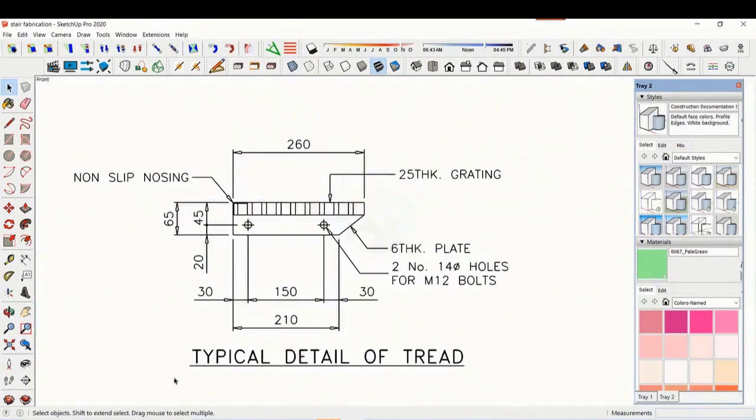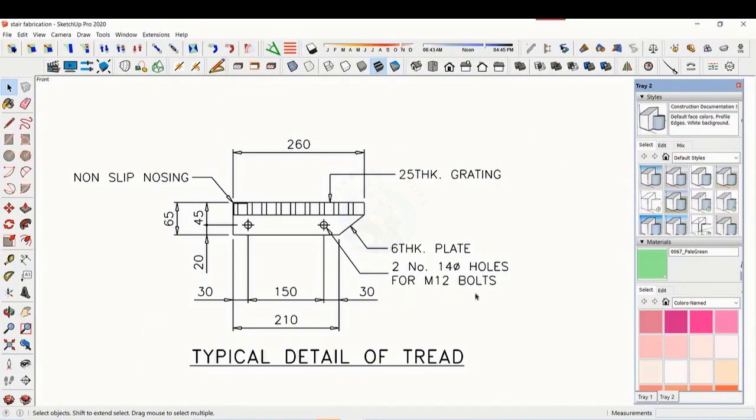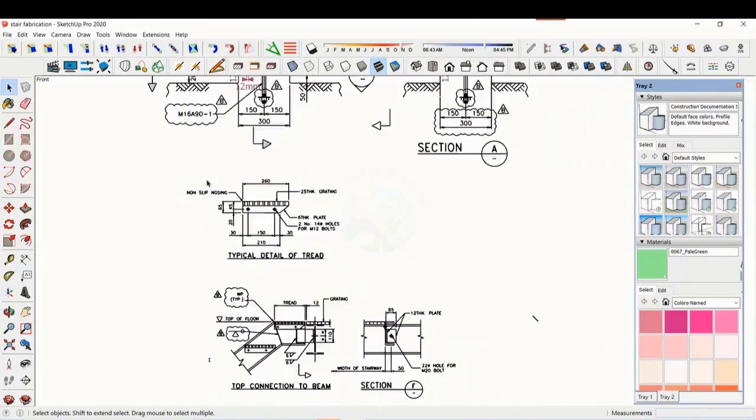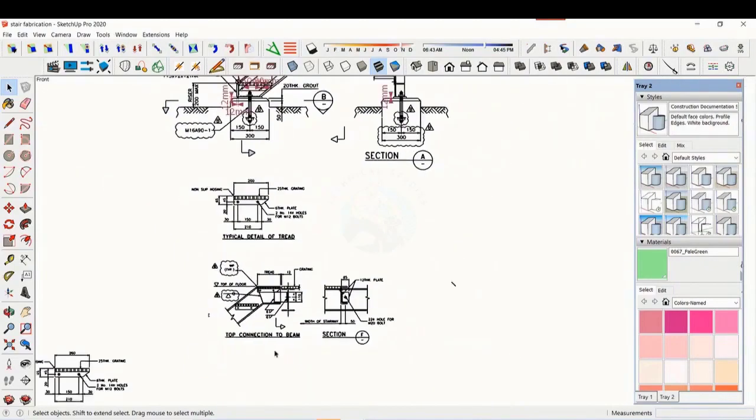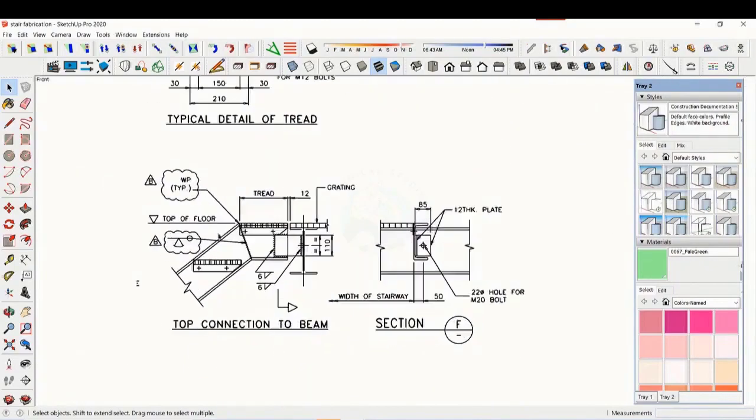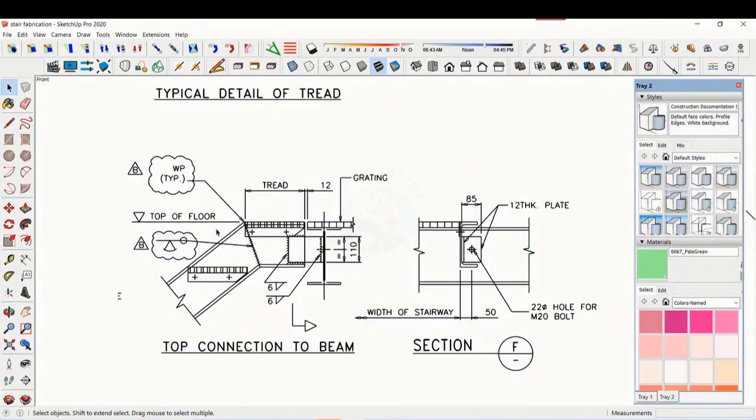See the details of the thread. The distance and pitch of the holes are very important. See the details of the top end. Study how the stair and the platform beam are connected.